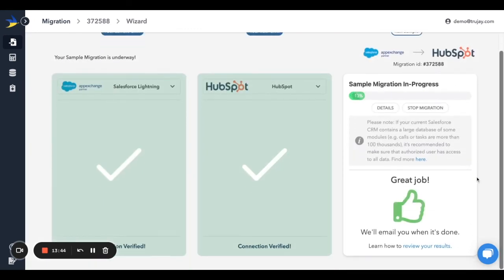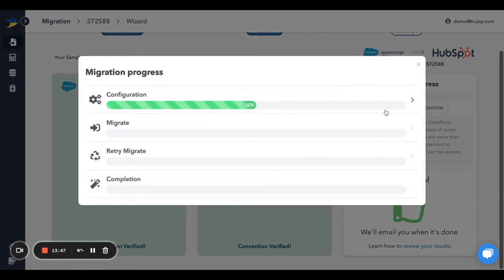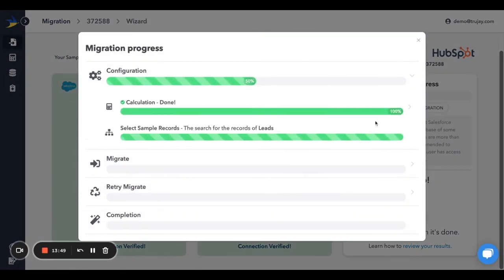Feel free to follow the progress by clicking on Details and watching the mesmerizing green bars. Or go have a treat! You've earned it!